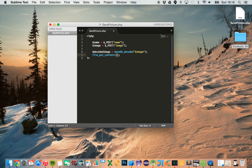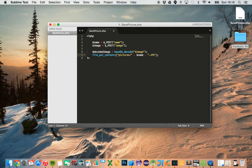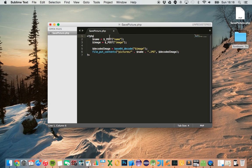Now we need to actually store the image that the user selected in a directory called pictures, and the path of where we want to store it will include the name of the picture. This allows each picture to be stored in a different location. So we get the name of the picture and the base64 format of the picture, decode it using base64, and store it in a location based on the name — pictures slash the name dot jpeg — and we store the decoded image there.